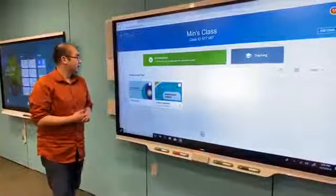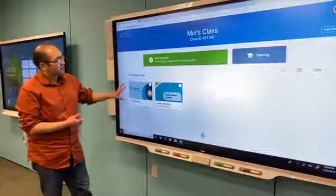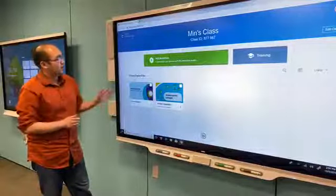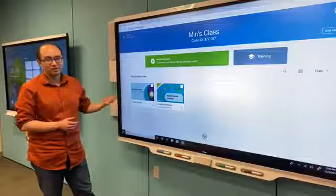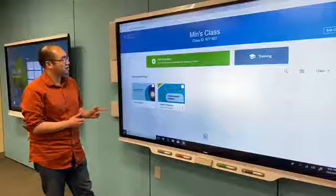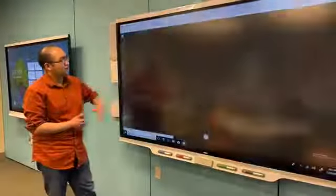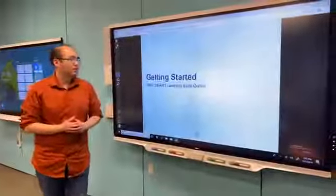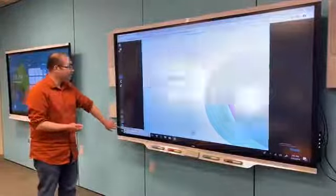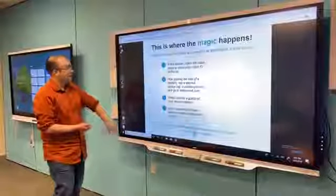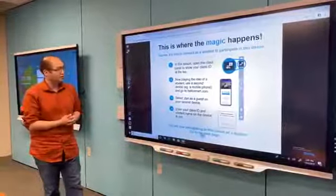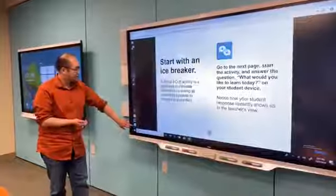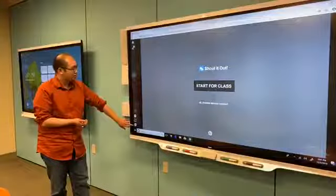The first resource we've added is the Getting Started file. This file now lives in everyone's library. If you're a brand new user, you'll see this lesson first thing when you start the product. It's a very quick lesson that goes through the basics of how to use the product, how to connect as a student to see how it works with student devices.